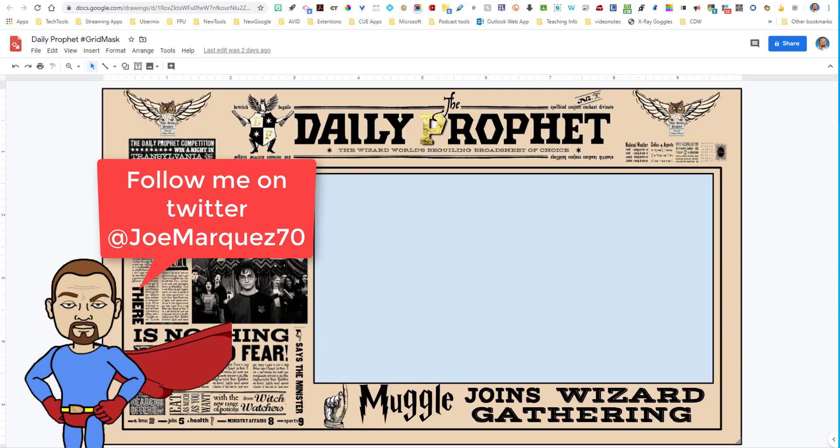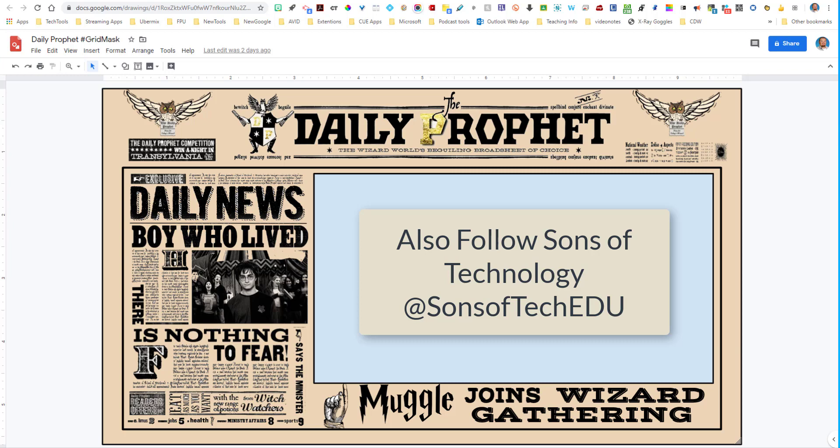Hello everybody, Joe Marquez here once again to showcase for you a little tiny hack or a little addition to a hack that I did a while back called the Flipgrid grid masks.